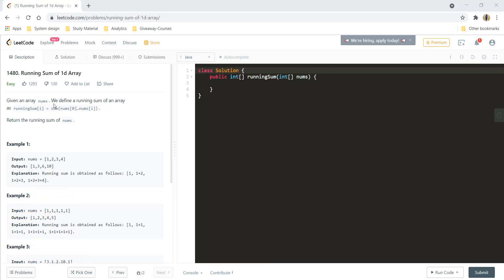Given an array nums, we define the running sum of an array as running sum of i is equal to sum of num of 0 to the num till i'th position. And we need to return the running sum of the nums array.